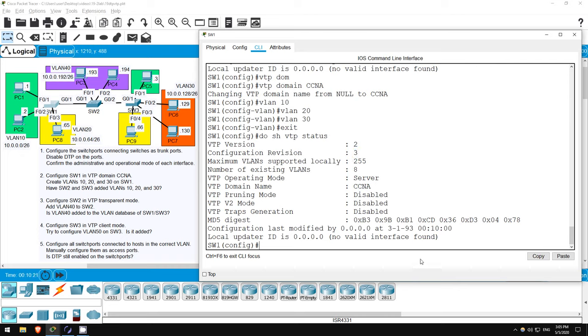Now, we haven't done any VTP configurations on SW2 and SW3. Do you think they will have added VLANs 10, 20, and 30? According to what I said in the lecture, they should. When they receive VTP advertisements from SW1, they should join SW1's VTP domain and sync their VLAN databases. Let's check on SW2.